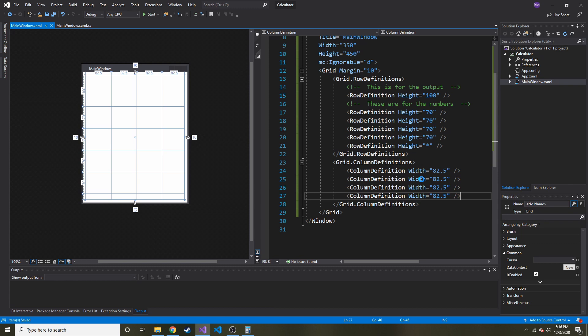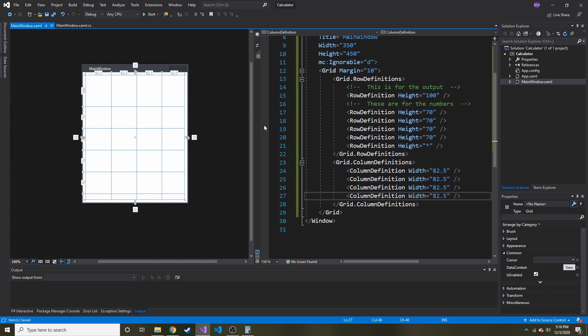I didn't want to make this video too long. It looks like we're already over well over 10 minutes. So I'm going to end it here. And in the next video, we're going to add the different number buttons into the user interface here.